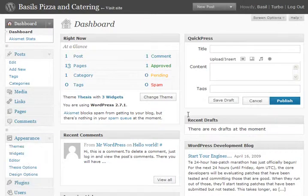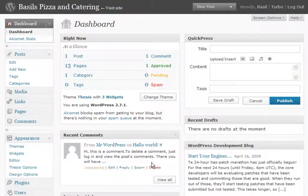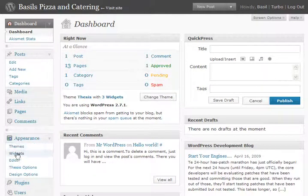Now that I'm logged in, I'm looking at the Basil's Pizza and Catering Dashboard for WordPress. What we're going to be doing is changing a widget. Widgets are stored down here under the Appearance tab, and so we click on Widgets.